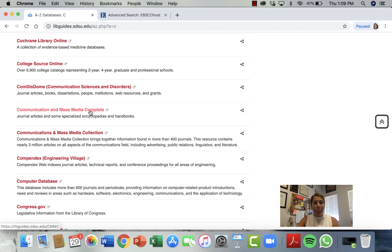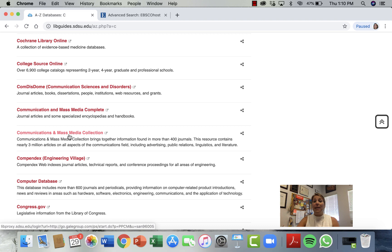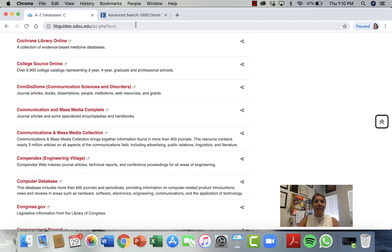Communication and Mass Media Complete is the one you want forever and ever — for the rest of your time in COMM, you will come to know this research database and love it. The one right below it, be careful — it's really much more mass media tech-based and we're not going to find what we're looking for there. So always click on Communication and Mass Media Complete, and it will take you into your search database.